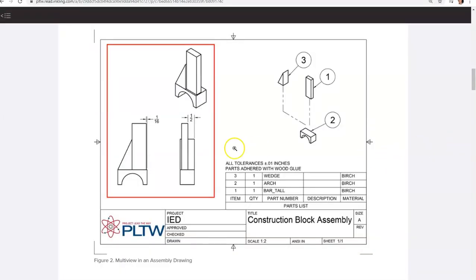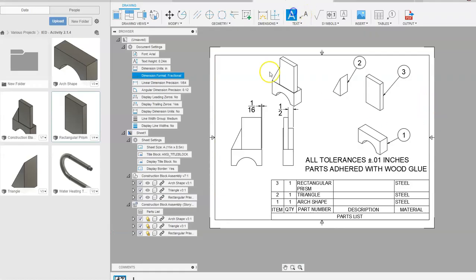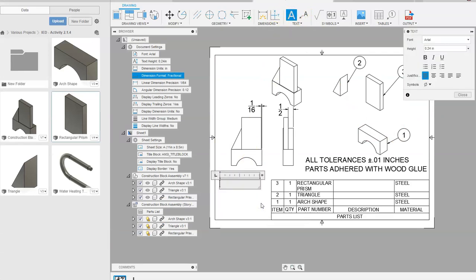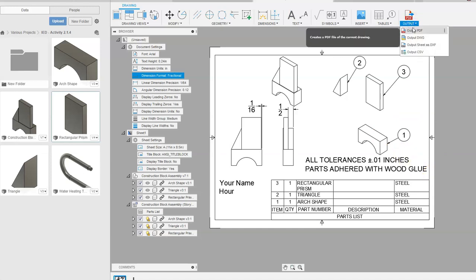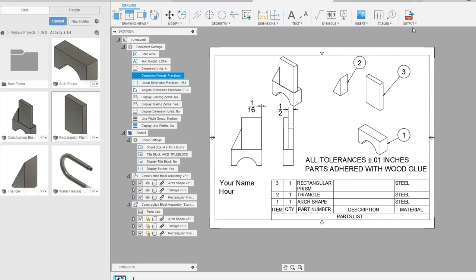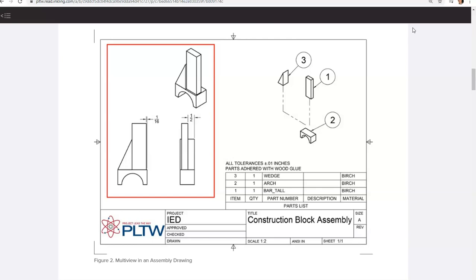If you want to put your name on the drawing, go to Text, drag a window, type your name and hour, then say Close. Export as a PDF when turning it in. We've created a multi-view drawing as requested in Activity 2.1.4 — we can see the three parts, how they're put together and taken apart, what they're made of, and a parts list similar to assembly instructions. This has been a video for how to create the exploded view of the construction block assembly and the drawing in Fusion 360 from Activity 2.1.4.